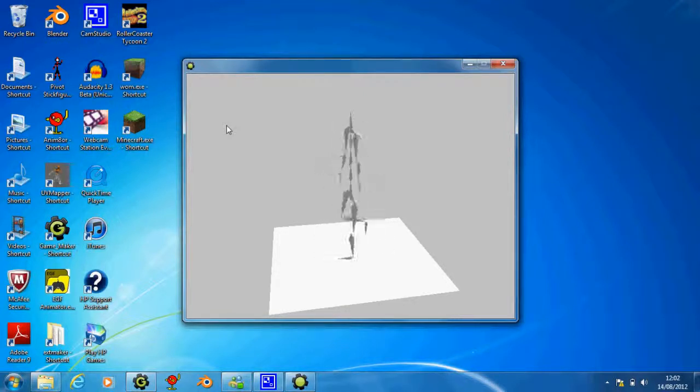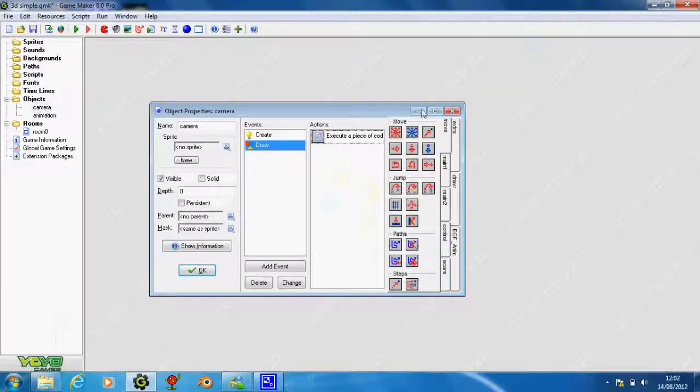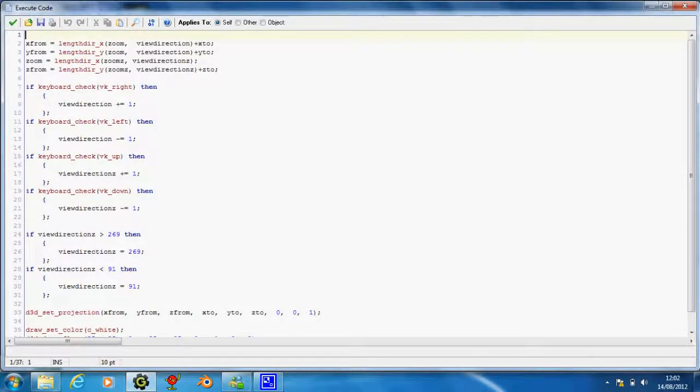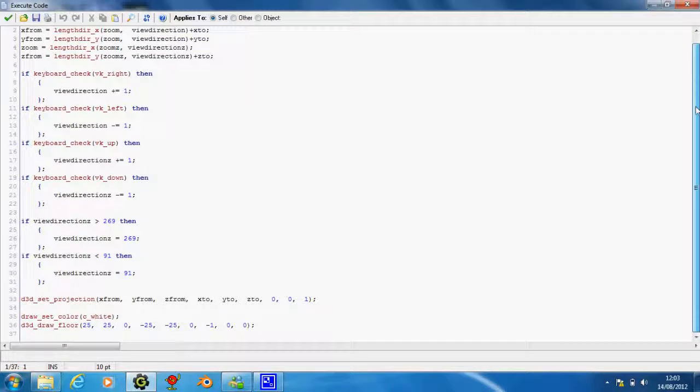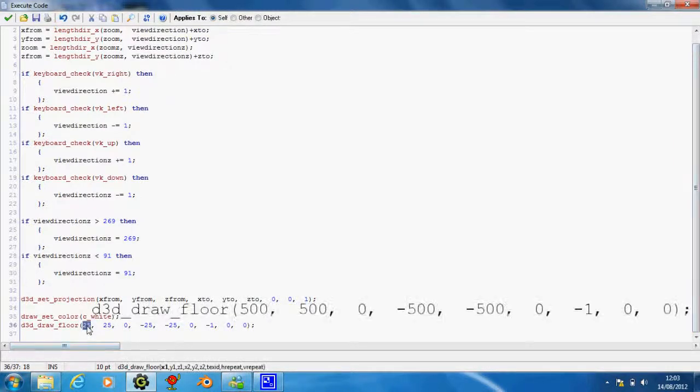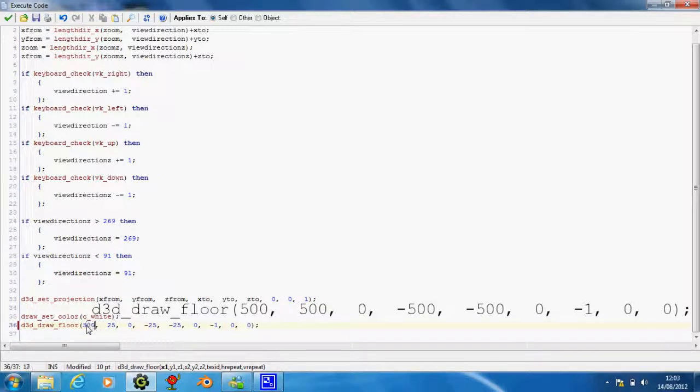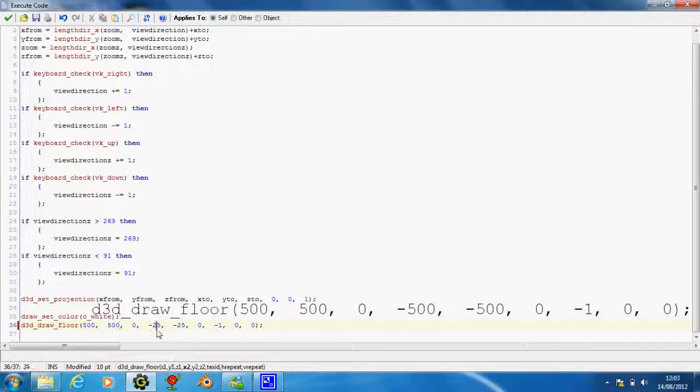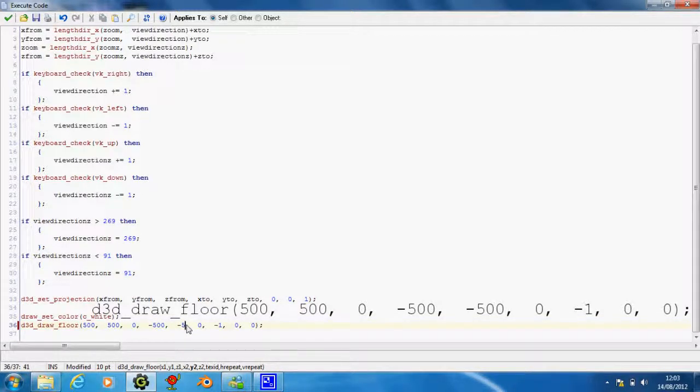So if we want to make this more of a game style, then we're going to have to give him a bigger place to walk in. First of all, let's go to our drawer floor, change these 250s to 500 each. So 500, 500, minus 500, and minus 500 again.